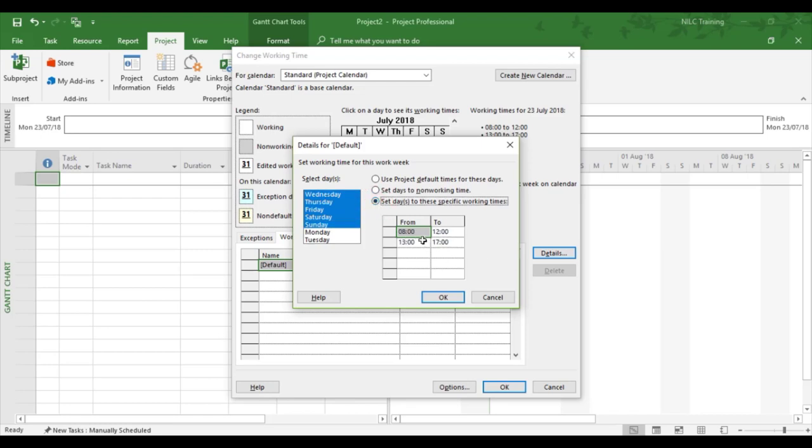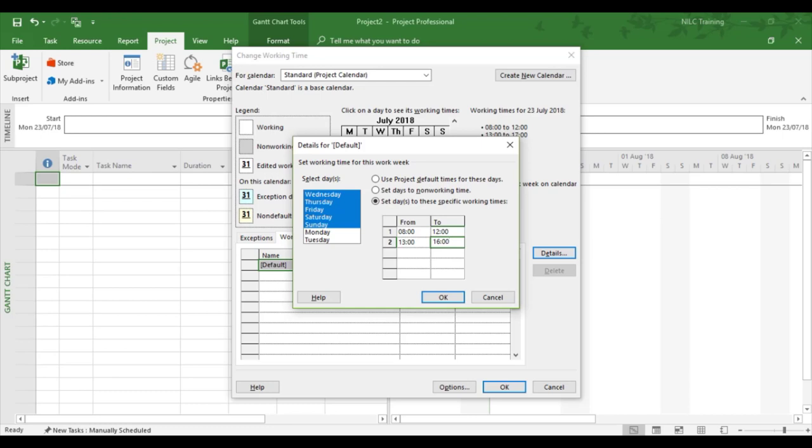Now I'm just going to give it an hour earlier finish, so I'm going to leave it 8 to 12 for four hours, and then it's going to be 1 to... I'm going to take away the 17 and I'm going to make it 16:00.